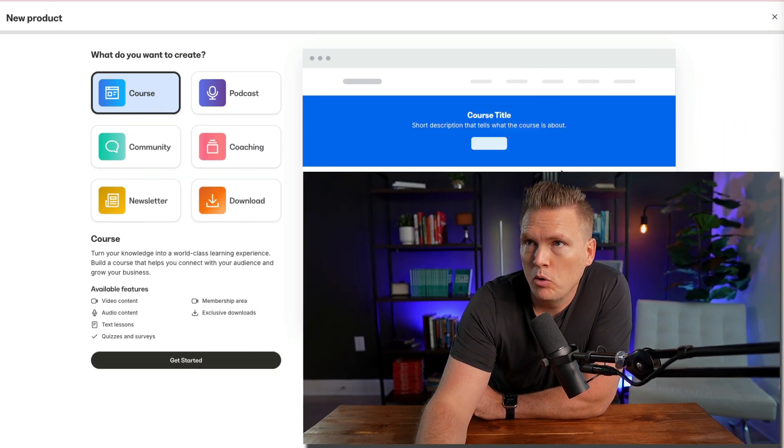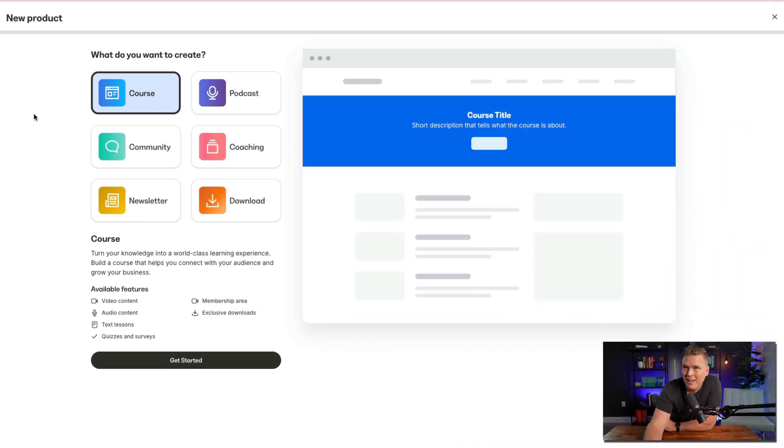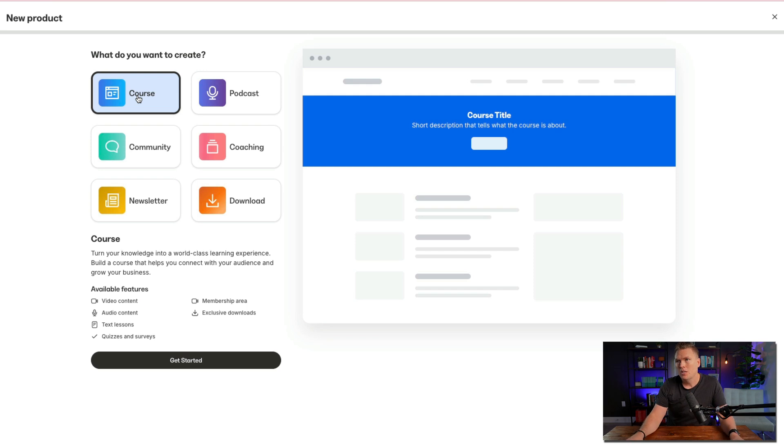Hey, I'm going to show you how to make a course inside Kajabi. You're going to go over to the products tab, hit new product. That's going to take you here and you're going to hit course.